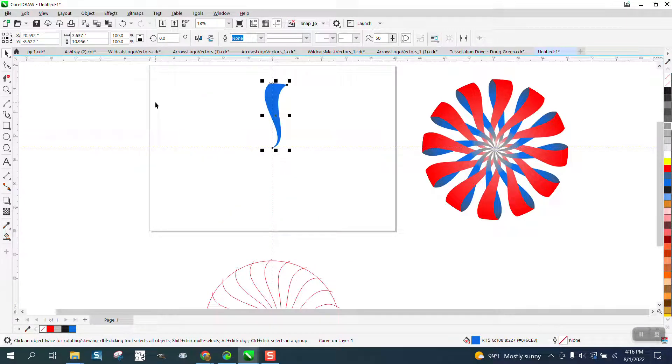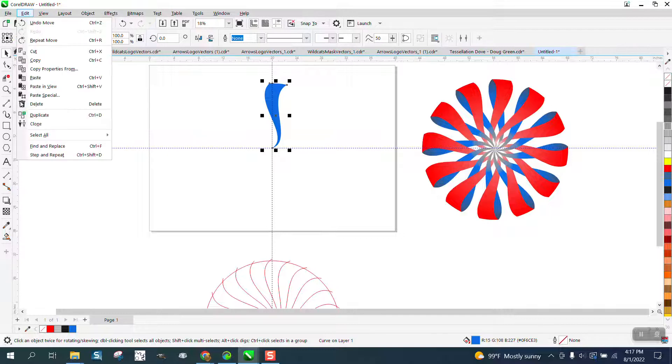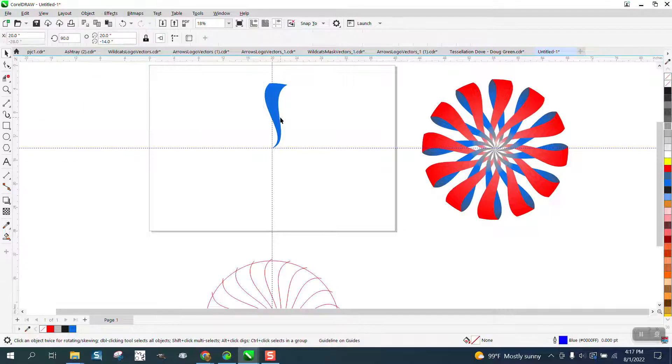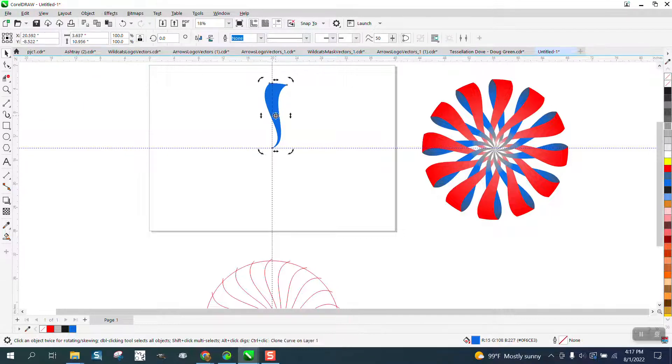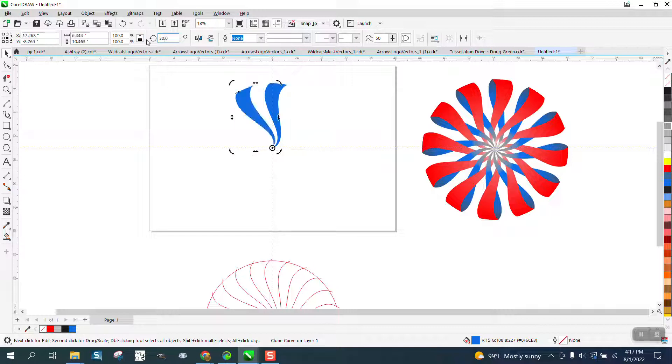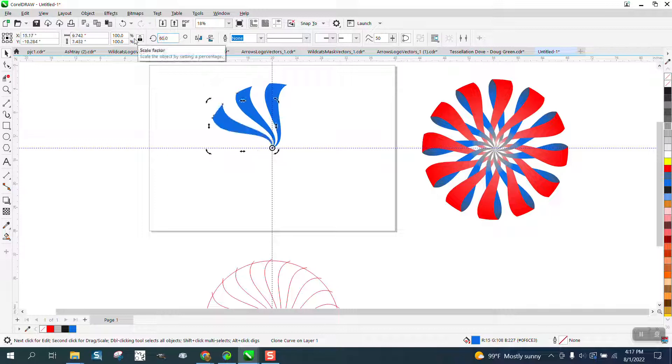You could use the Clone tool, but don't really need to in this. Well, you know what? Let's do that. Let's make a clone of this and rotate it on that axis right there. Always make sure you're there. Rotate it 30 degrees. Control-D, 60 degrees.